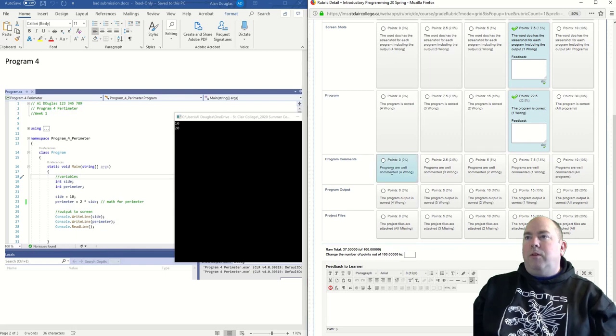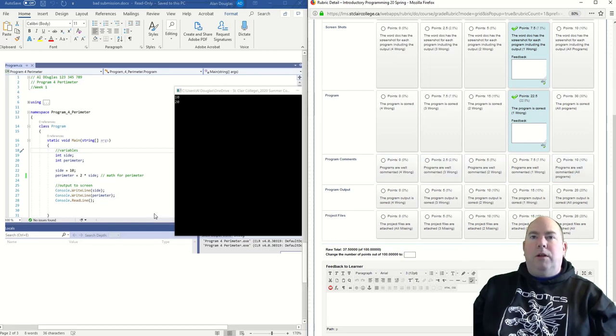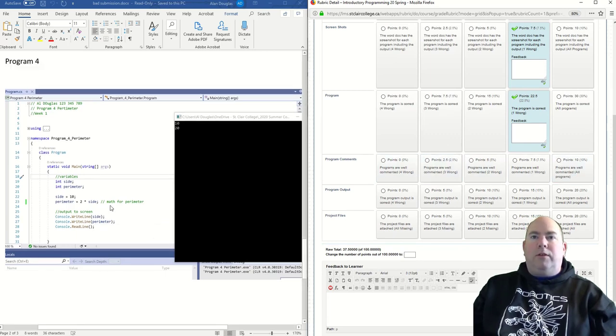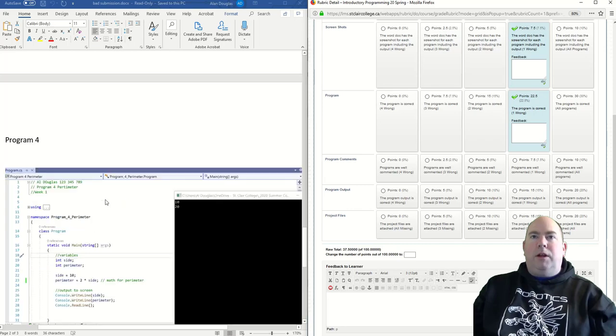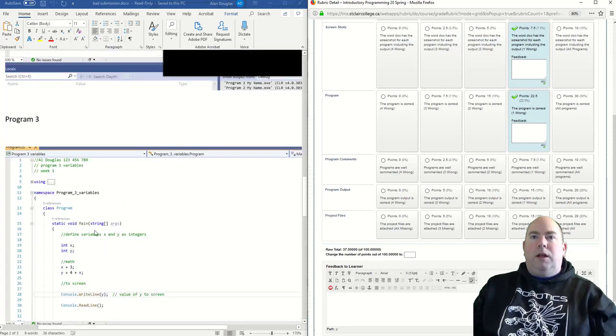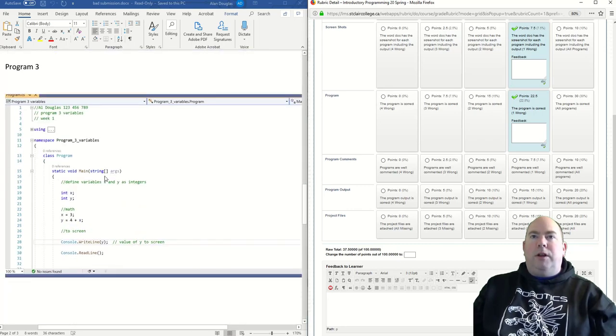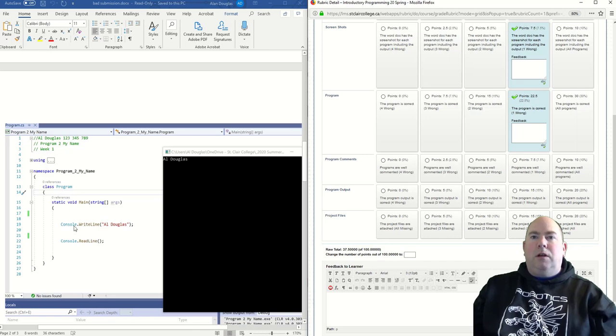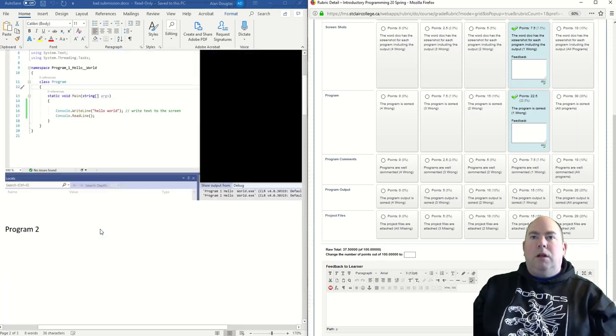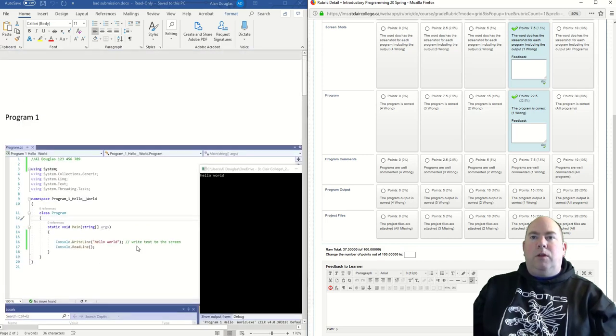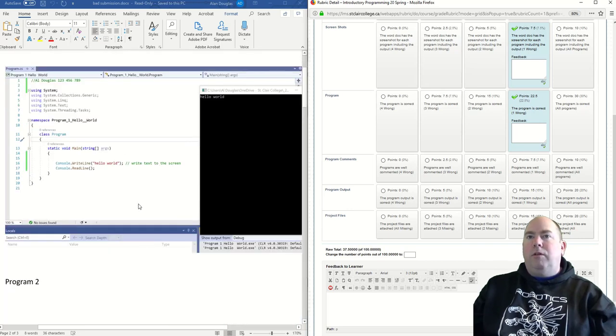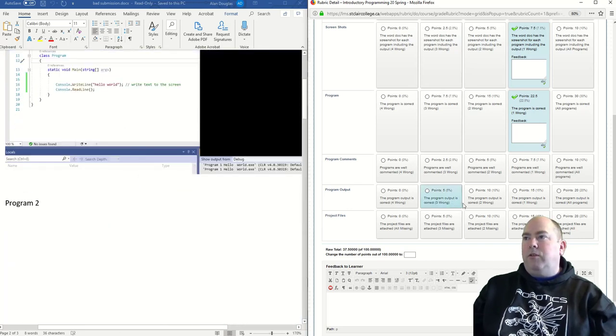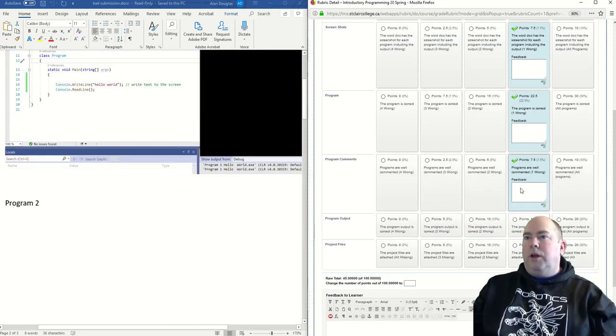Program comments. Are all the programs well commented? That's got comments in it. That's got comments in it. This program here has no comments. Okay, no comments in this program. This one has a comment here. That's good. So three of the four have comments. So one is missing. I'm going to score that here.